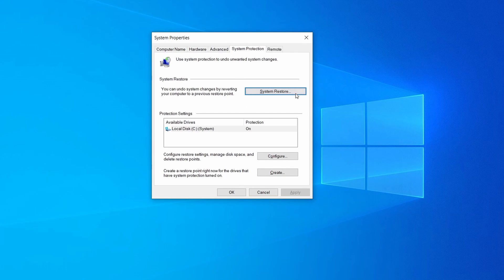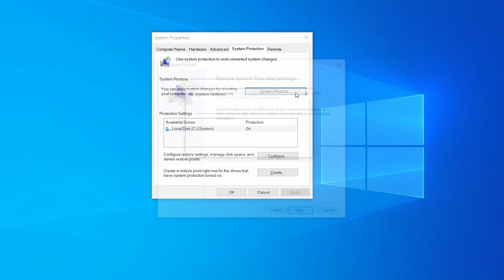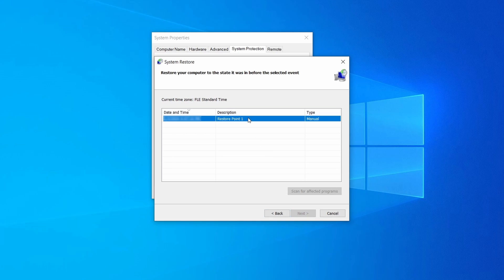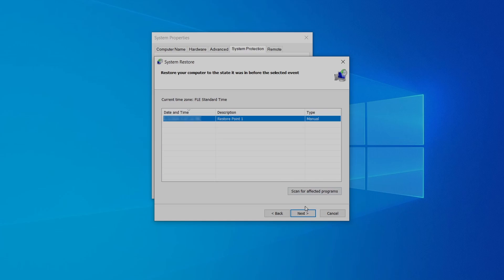If you want to restore a point simply click on system restore, click next, select the restore point you created, and click next again.